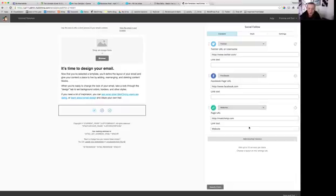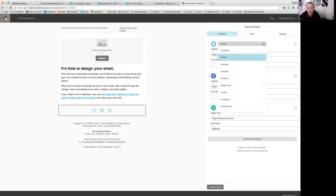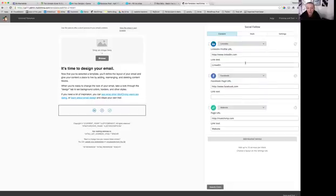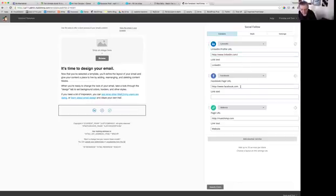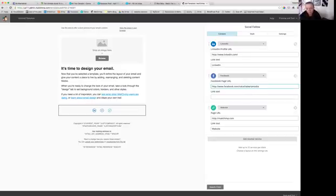In case you don't understand how your social icons work, you can drop down and change them. All you do is you just customize it and add your own username. So for instance, for Facebook, I just do backslash Natasha media, and then it will go to my Facebook page when someone clicks the icon.